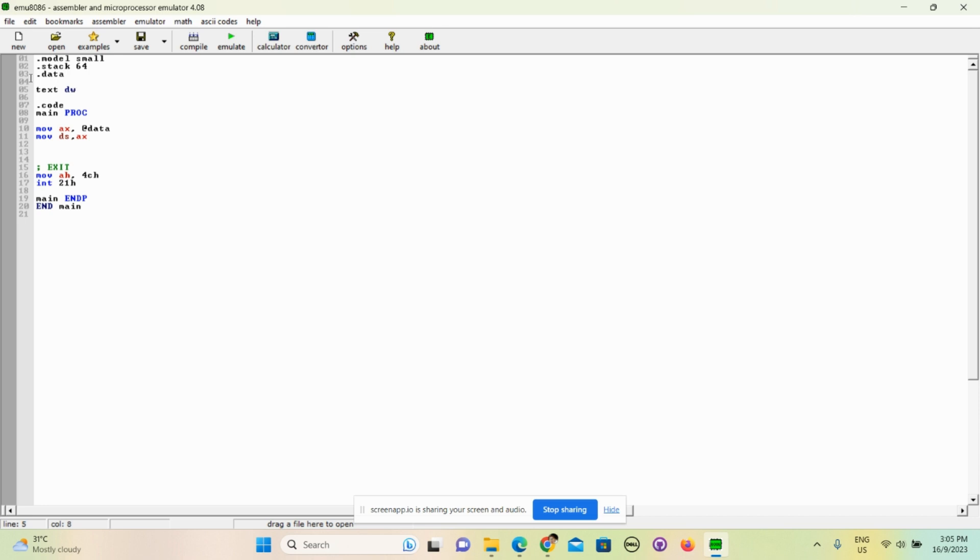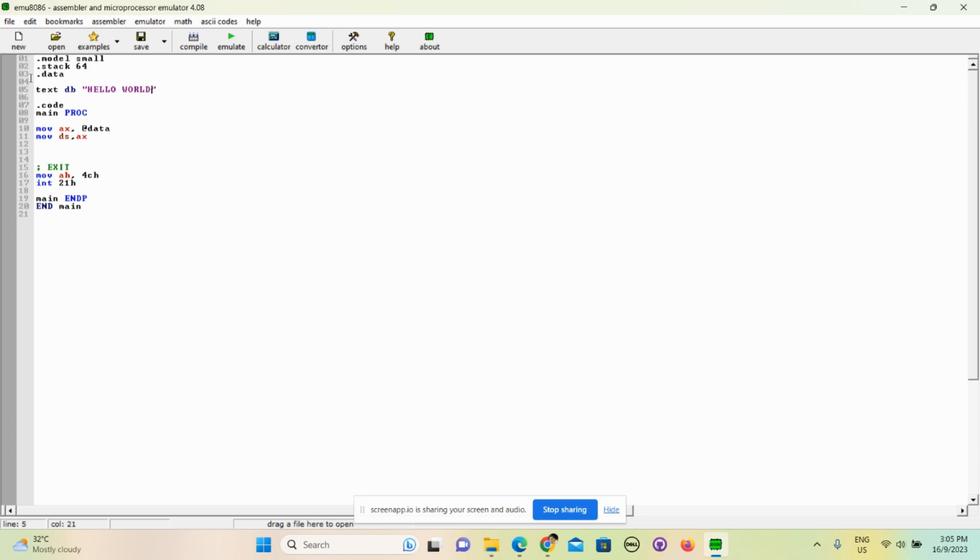We have word and we have dword, we have paragraph as well, but for this time byte will be enough. And we'll write 'hello world'. Okay, but take note of this - you must take note of this. This is very, very important. So you need to put a dollar sign to specify this is the end of this string.